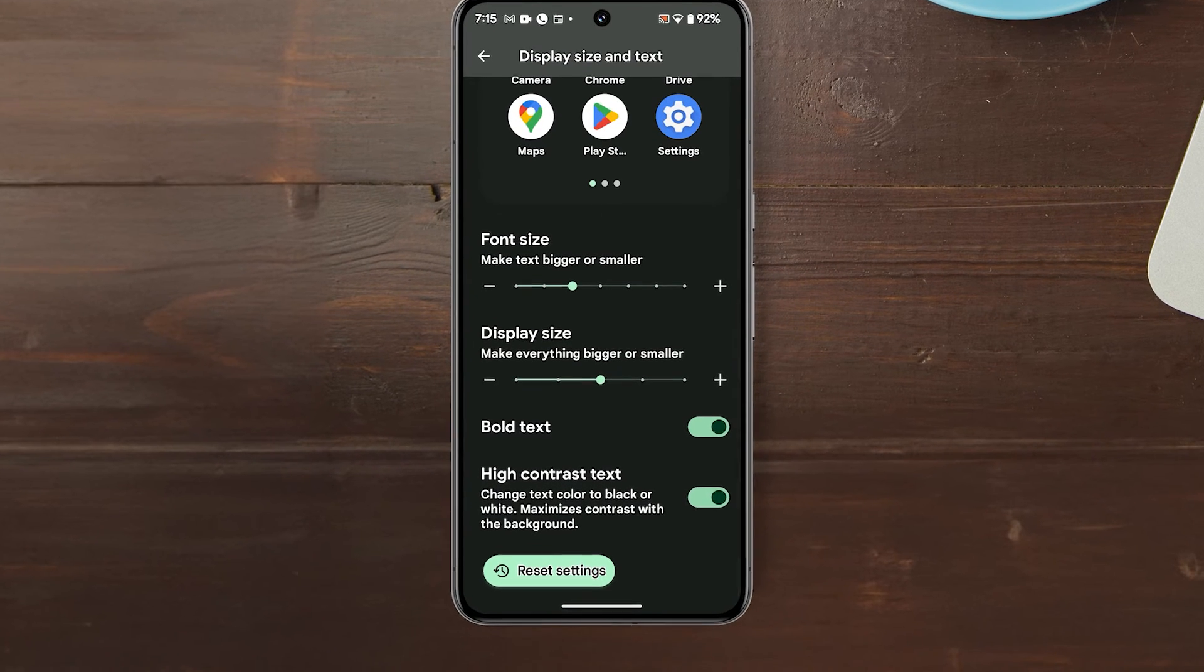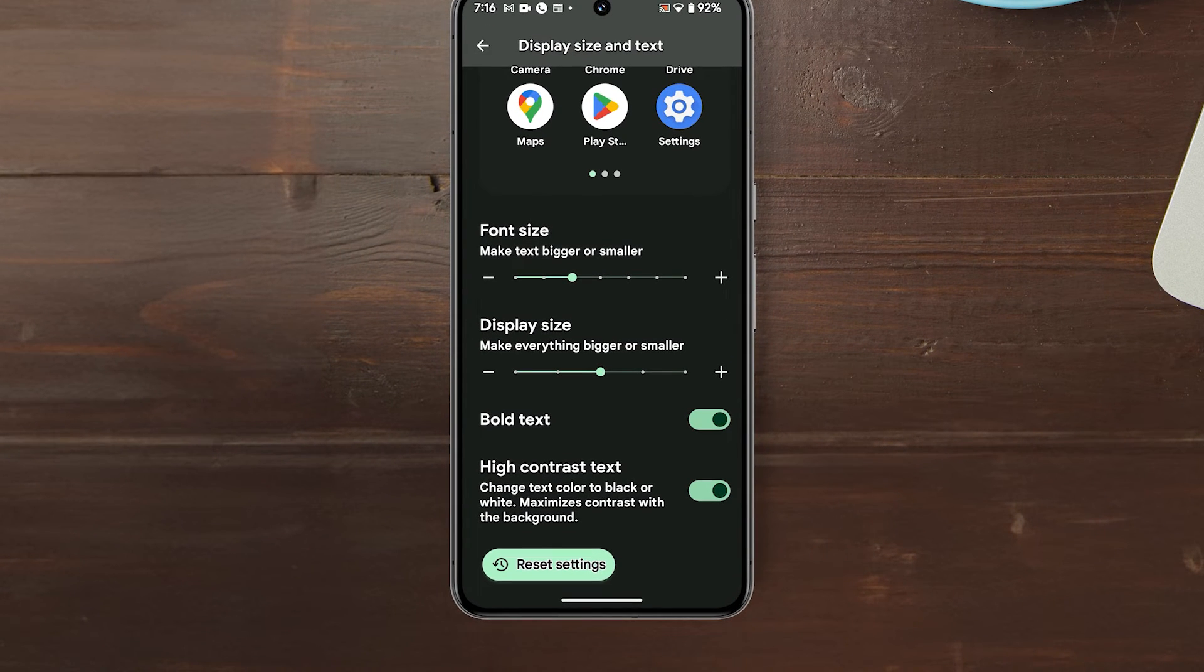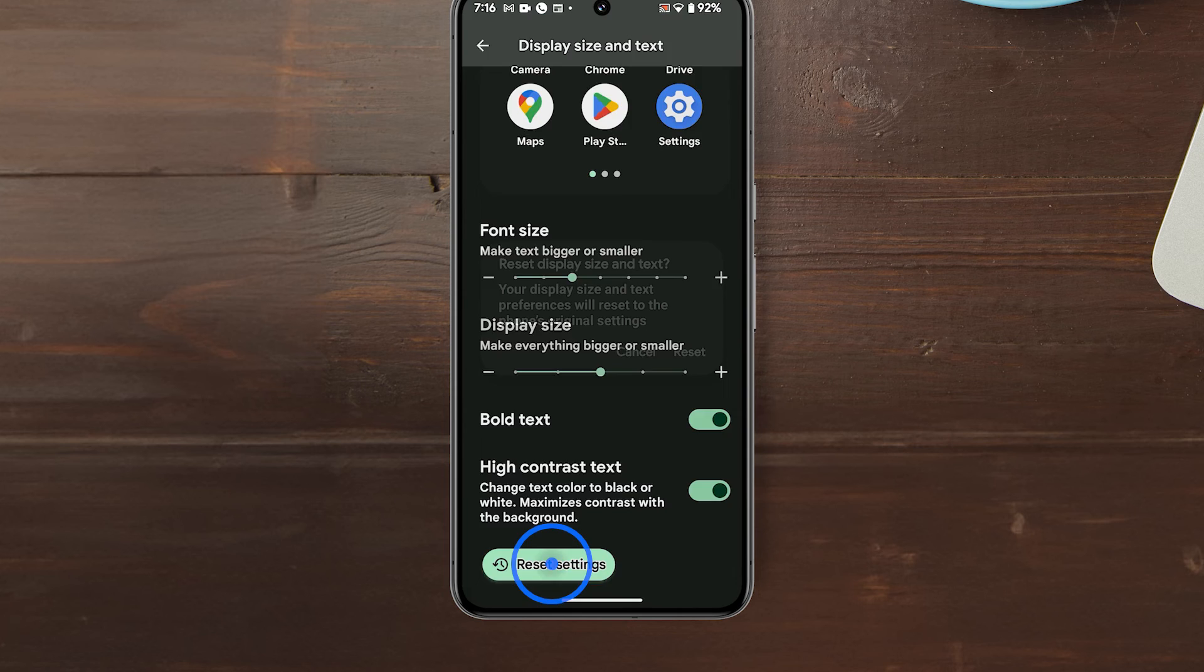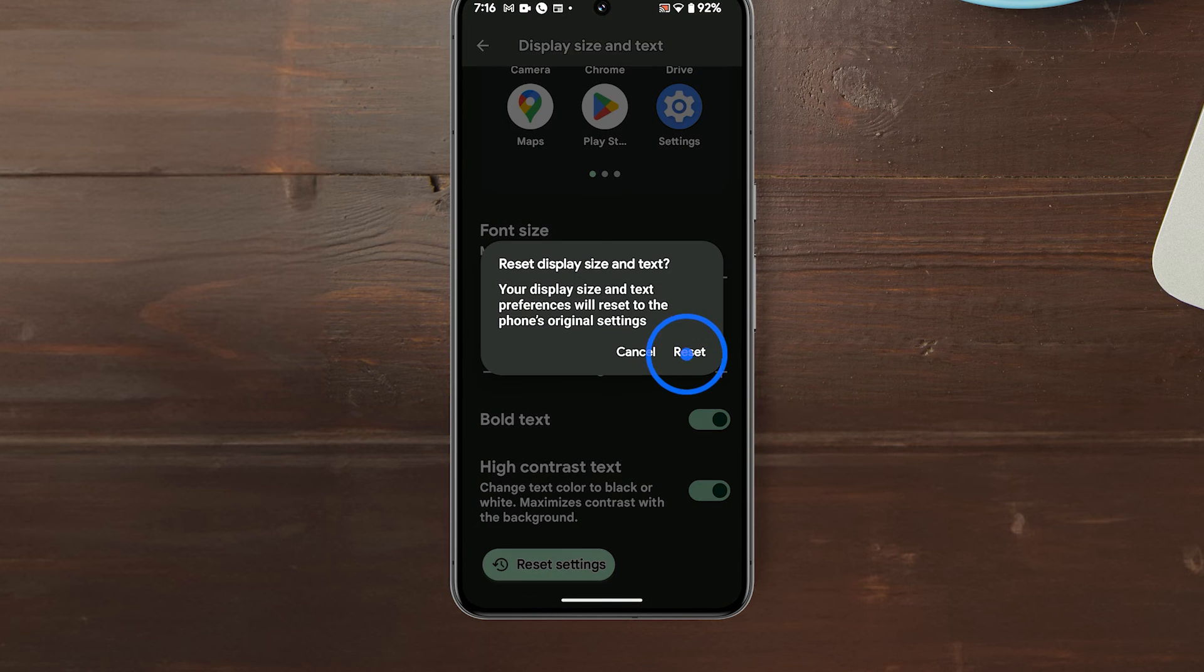Should you need to bring the font and icon back to their default sizes without manually dragging the sliders, simply tap Reset Settings and then confirm it.